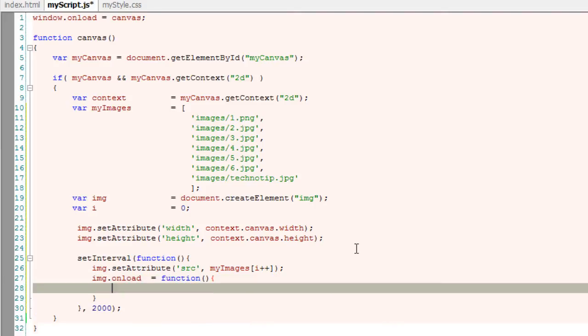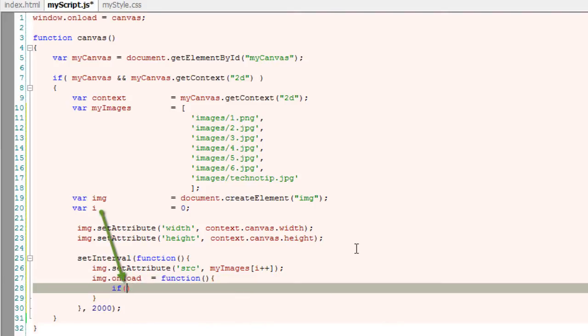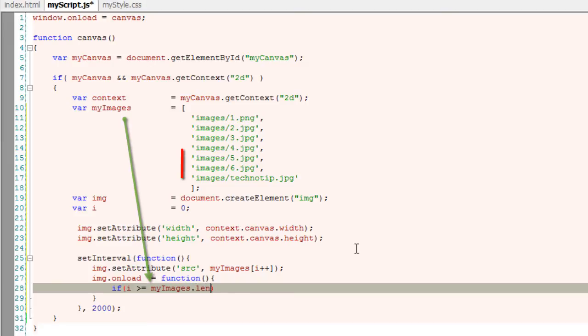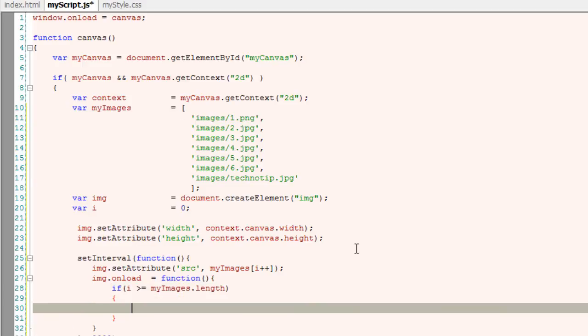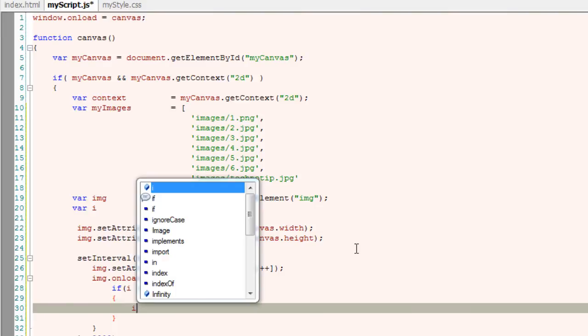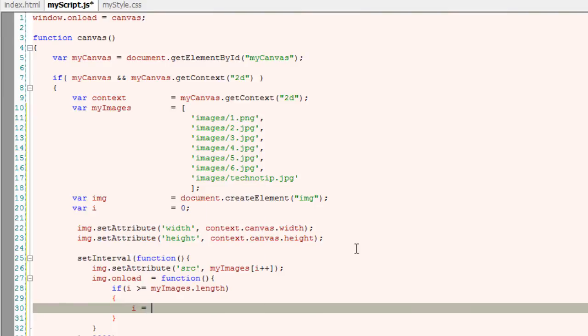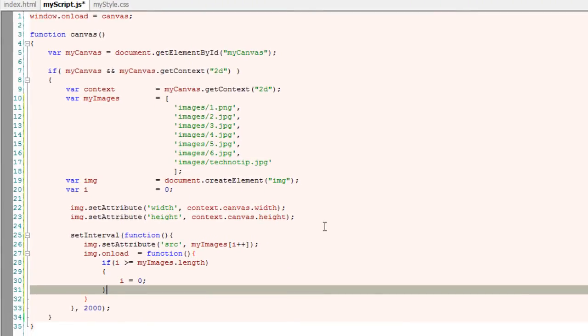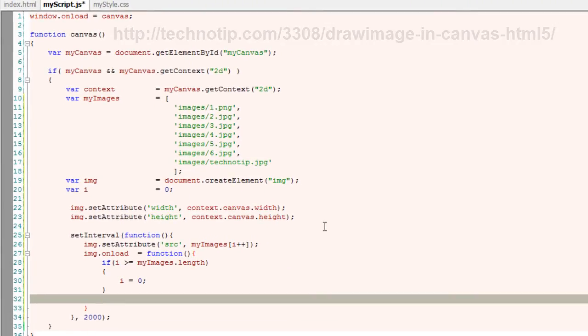I'll call an anonymous function and check if the index variable i is actually greater than the number of elements present inside myImages array, i.e. if the index i is greater than or equal to the length of the array. If that is the case, assign back the value 0 to index variable i.